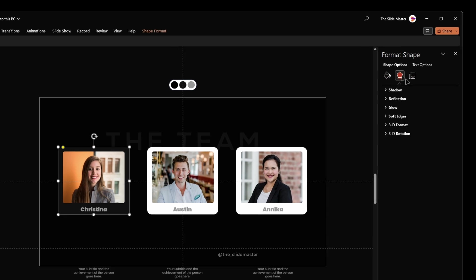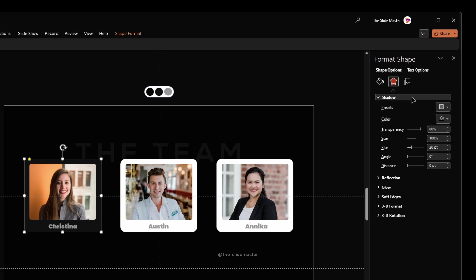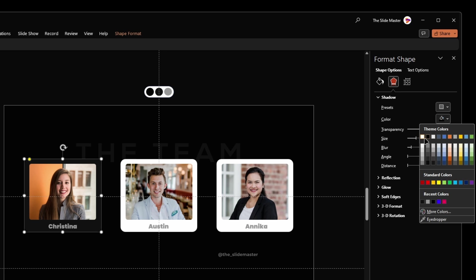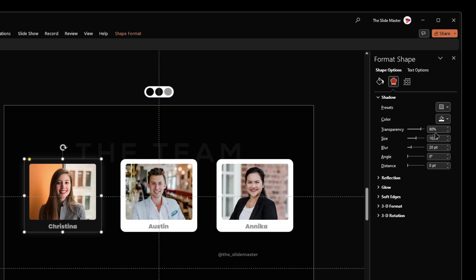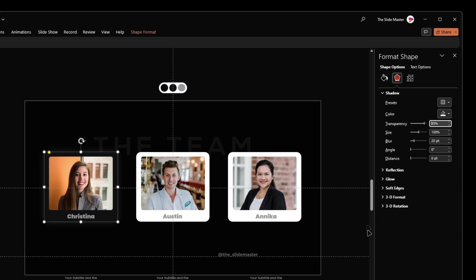Under picture effects, select the shadow color as white and set the transparency to 85%.